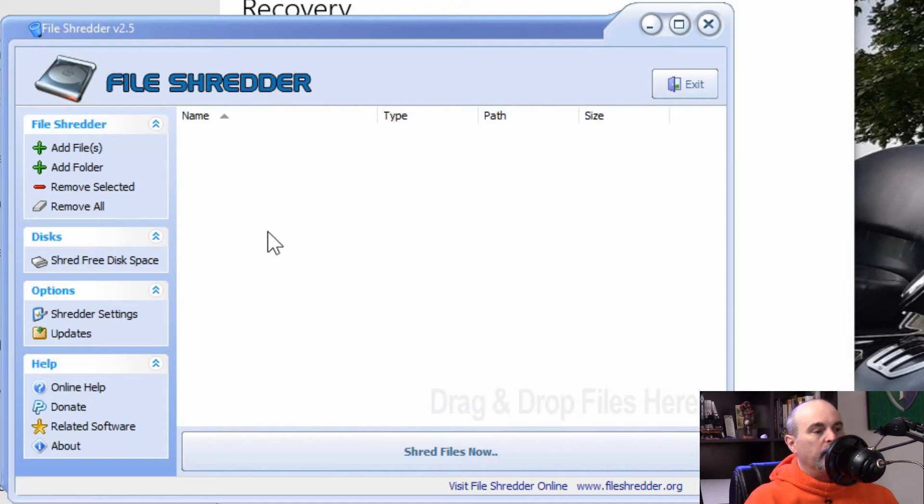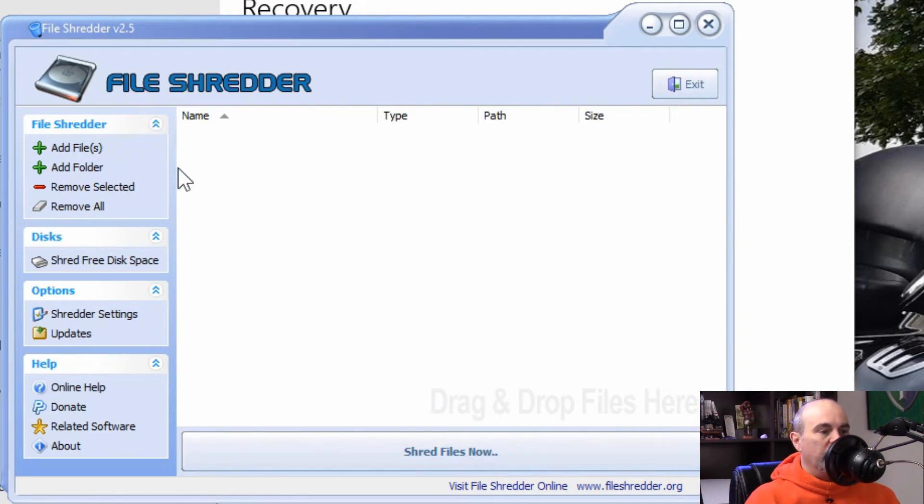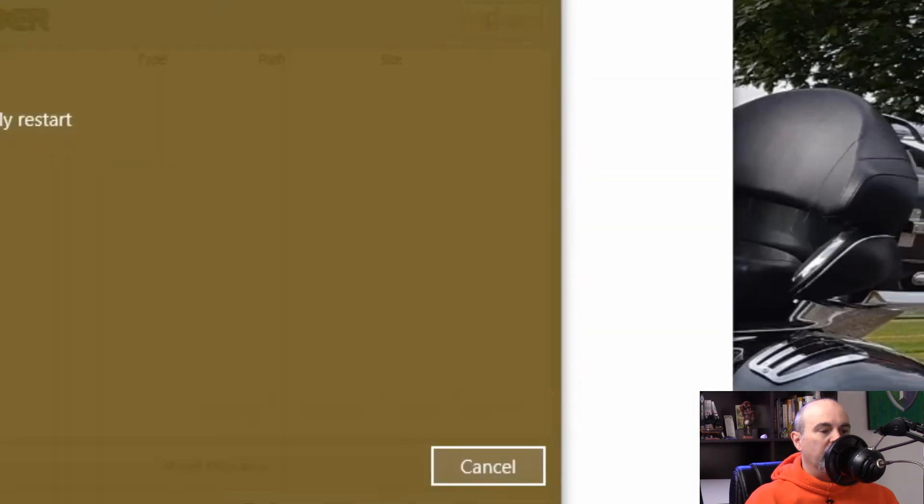But now what we want to do is run another program such as File Shredder which is a free program. We'll have the link in the description below as well. And when you open it up here you can go to Shred Free Disk Space.